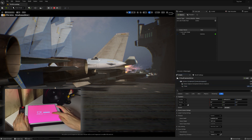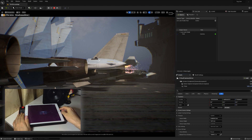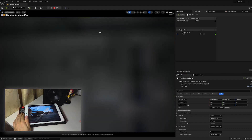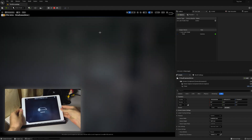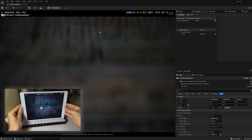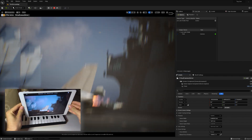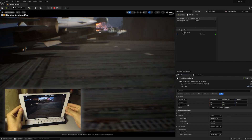After that, we need to click connect in the app and we will see a picture from the camera inside the Unreal Engine. Yes, we can move around with the iPad and capture the entire scene handheld.